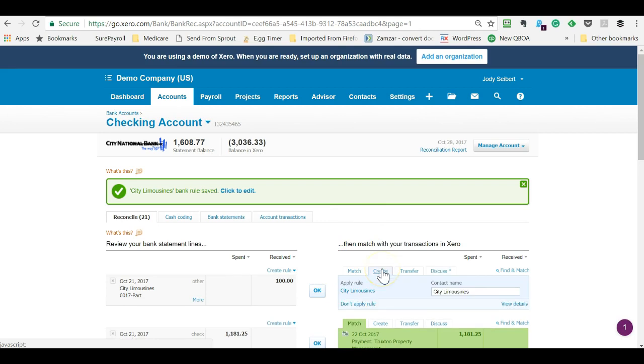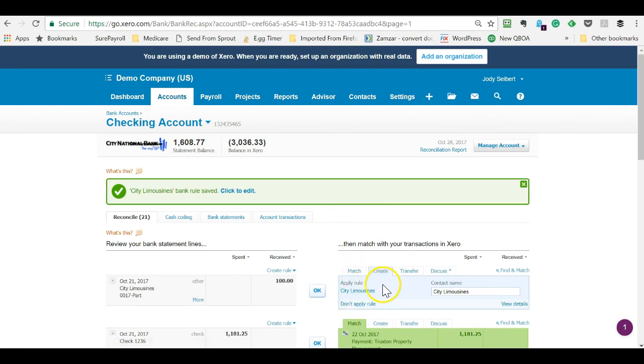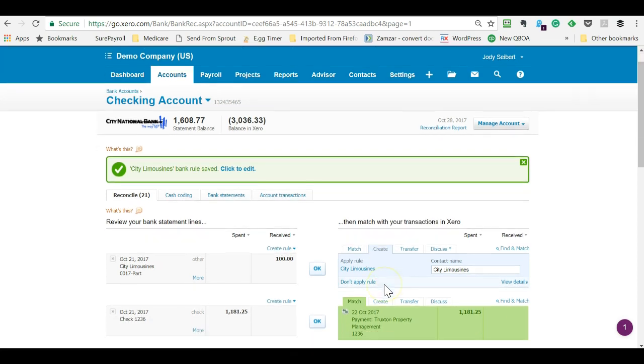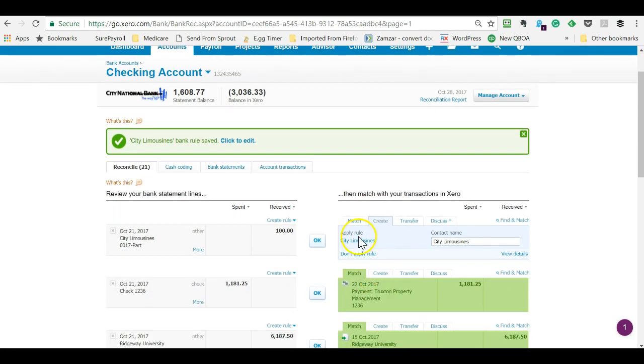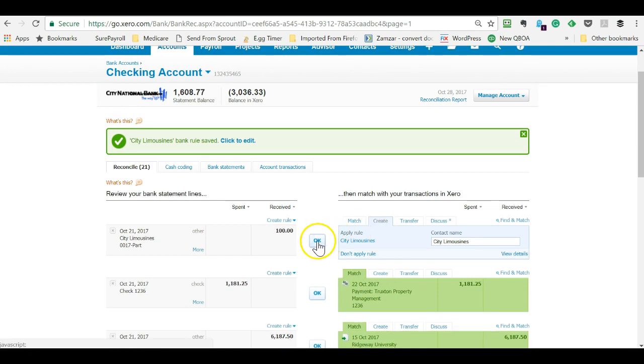Let me come in here, and see it now wants to apply the rule. So that's how you know it worked. If you have a typo or something, then it would still want you to create the transaction.